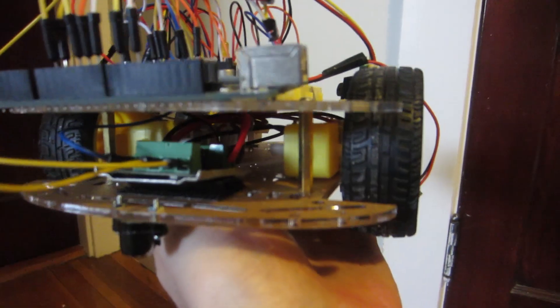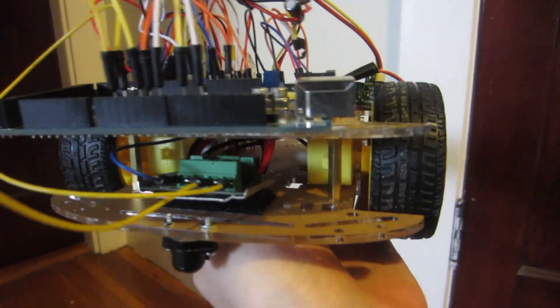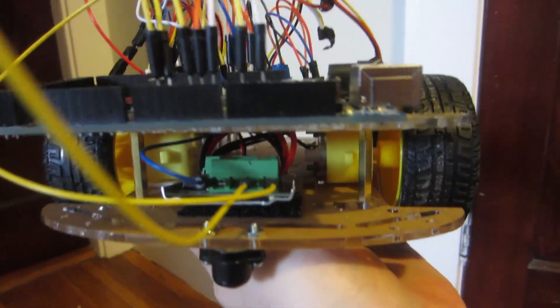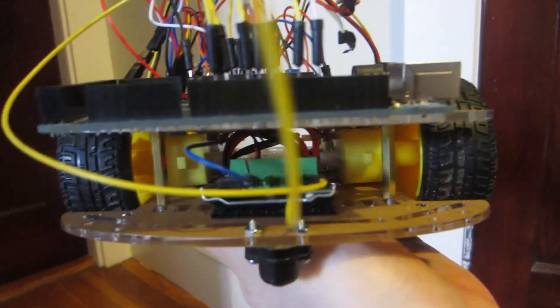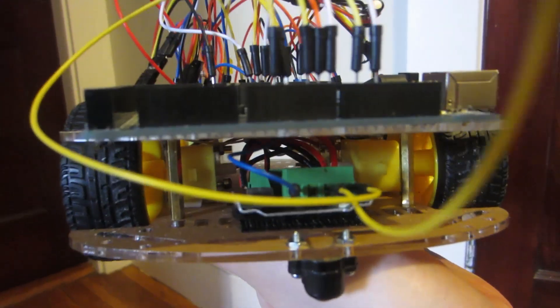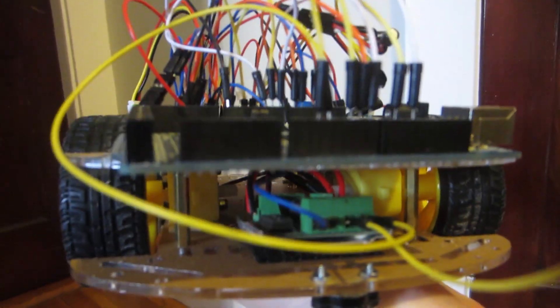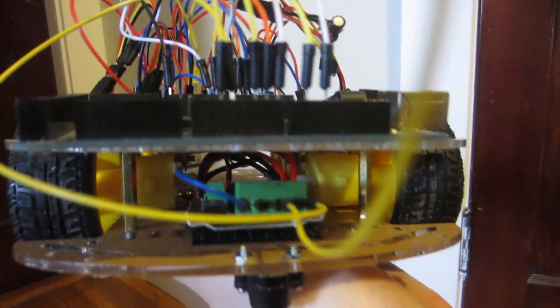On the bottom of the car, I have a motor controller and four motors. Both motors on each side are plugged into the same port on the motor controller, so they turn together.